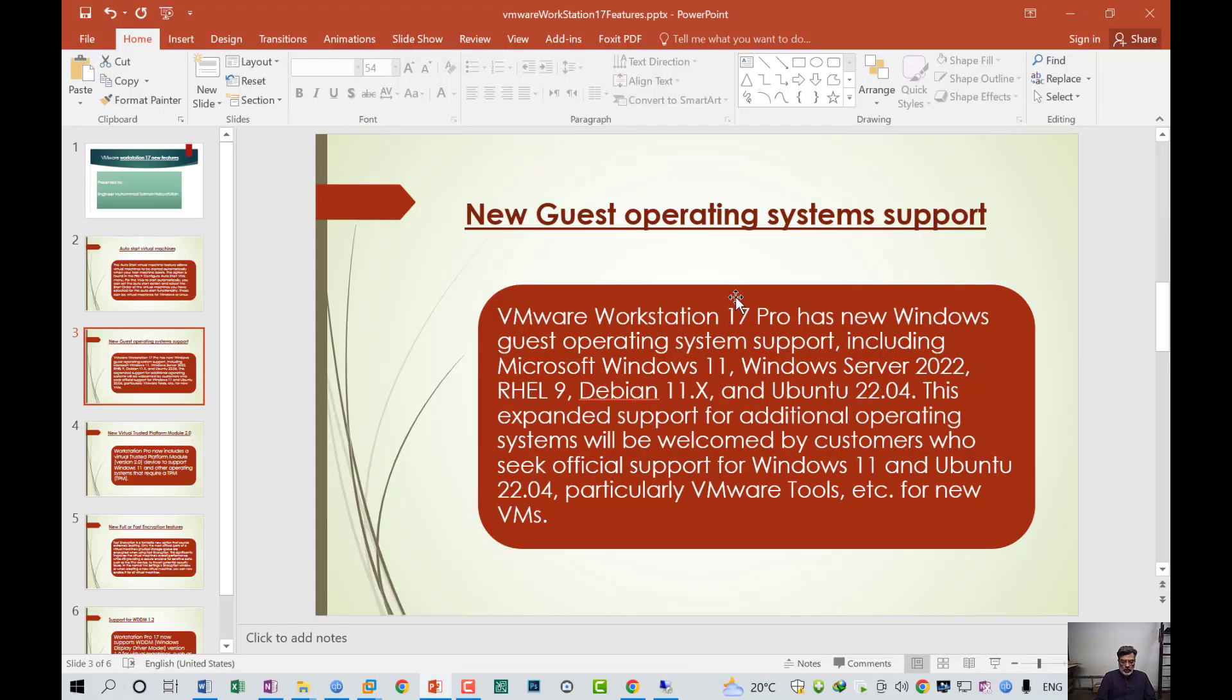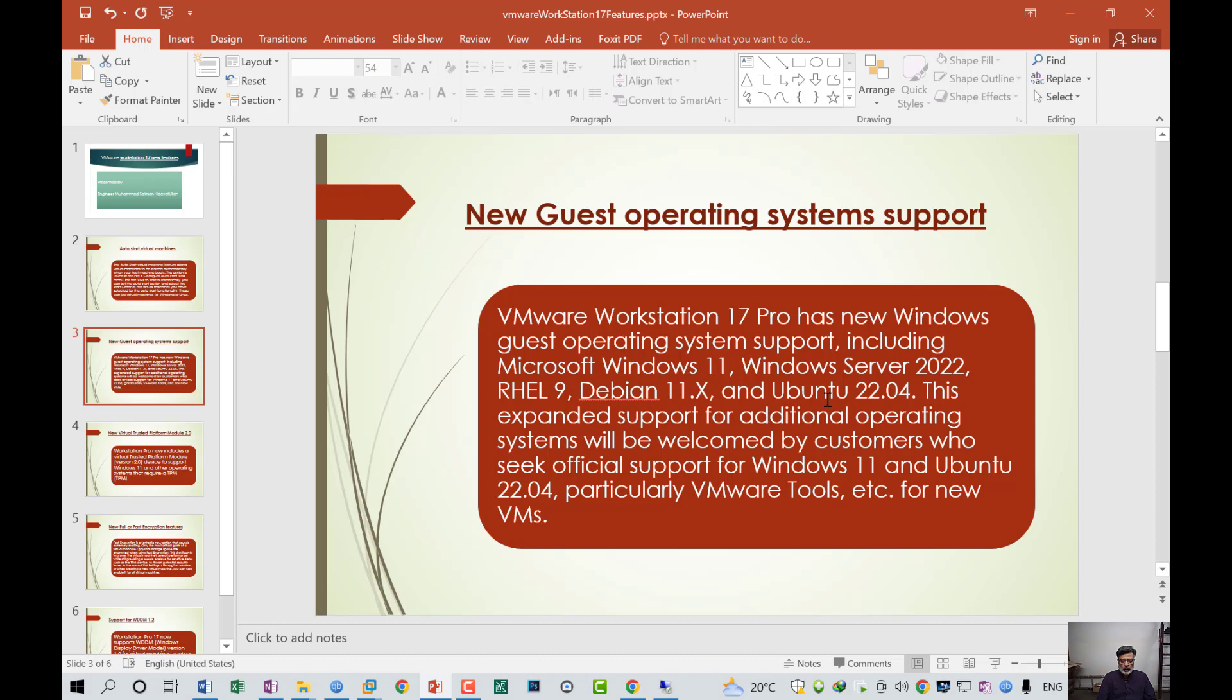The second function is called new guest operating system support. VMware Workstation Pro has new Windows guest operating system support, for example Microsoft Windows 11, Windows Server 2022, Red Hat Linux 9, Debian 11x and Ubuntu 22.04. This expanded support for additional operating systems will be welcomed by customers who seek optional support for Windows 11 and Ubuntu 22.04, particularly VM Tools.